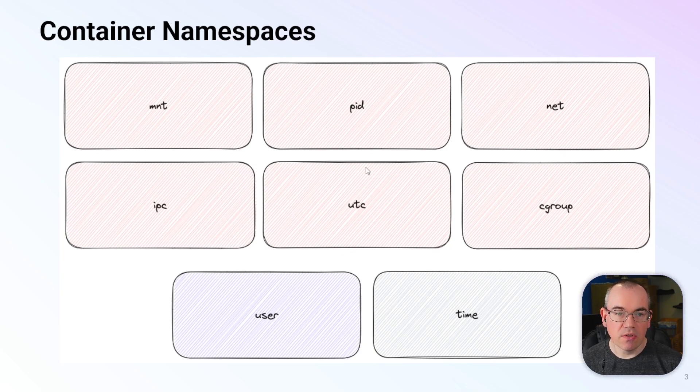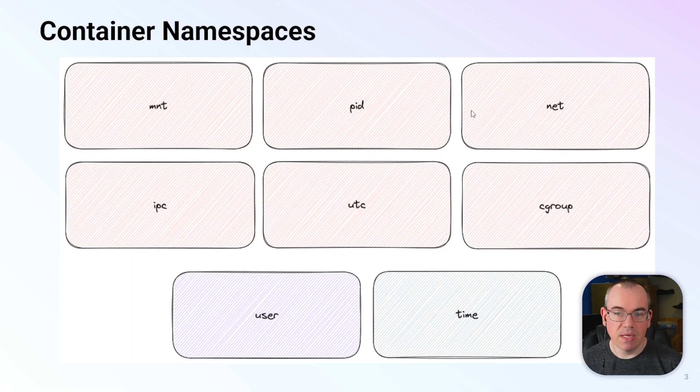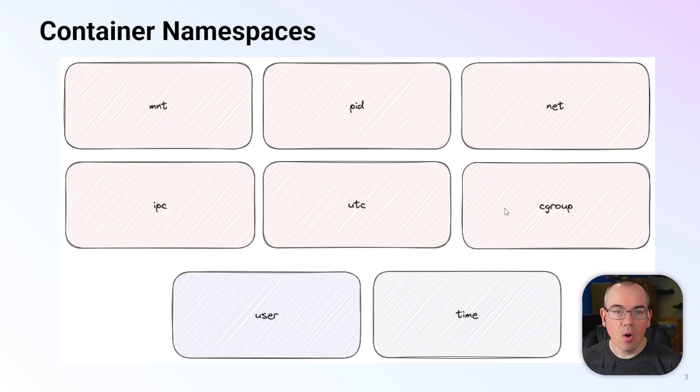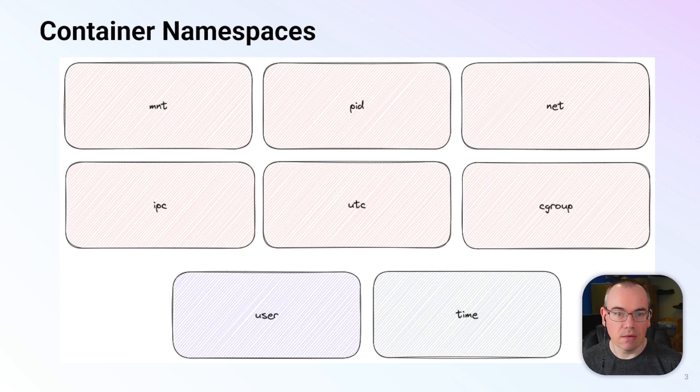Of those, there are six which are the mnt namespace, pid, net, ipc, uts, and cgroups which are enabled by default when using docker containers.